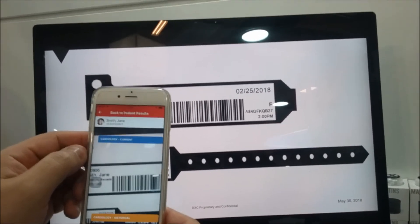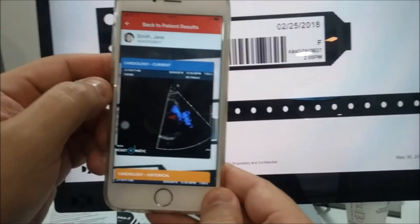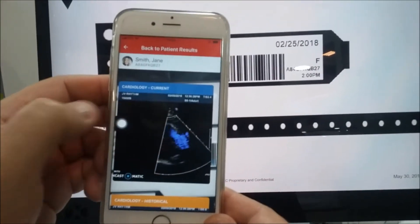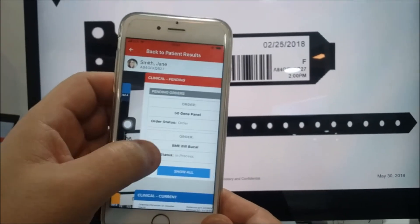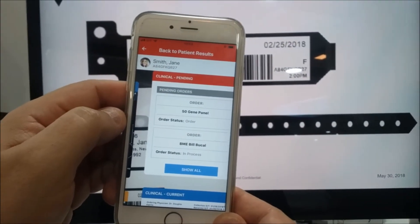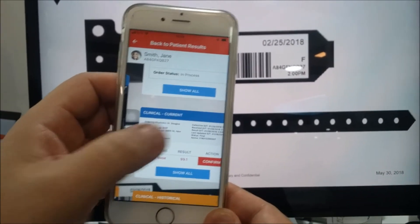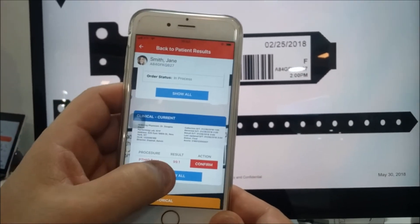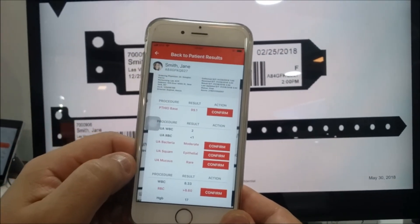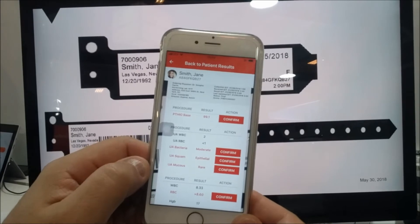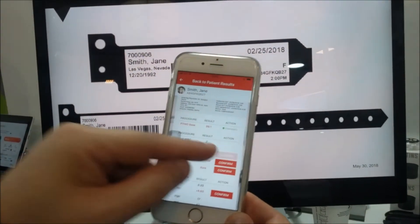Let's click on the tile and we will see in more detail the image and video. Let's move to another tile. Here we have the pending orders that we are waiting for for that specific patient, and here as an example we can see all the different lab results received from the laboratory. As a doctor, I can confirm and acknowledge.